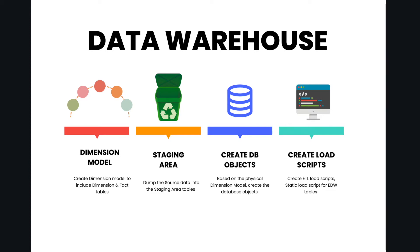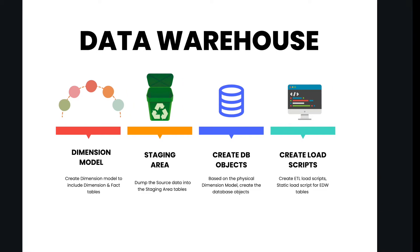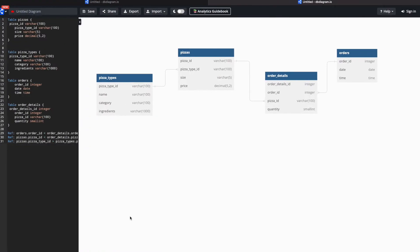Let's proceed with dimension modeling. If you recall, we got four files from the source: pizza types, pizzas, order details, and orders. Taking this as a reference we can start building a data model for our data warehouse. Right now it's a pizza store chain selling pizzas, but in future they may add more products.